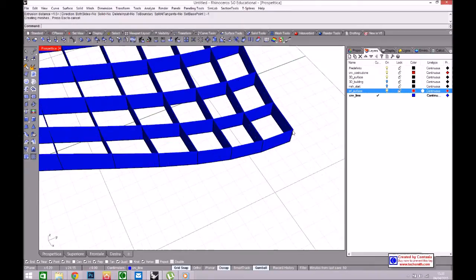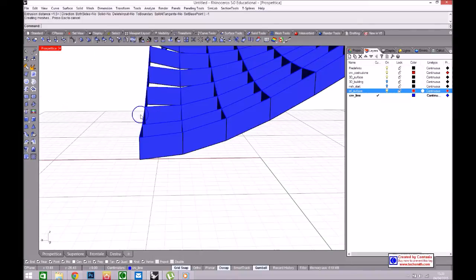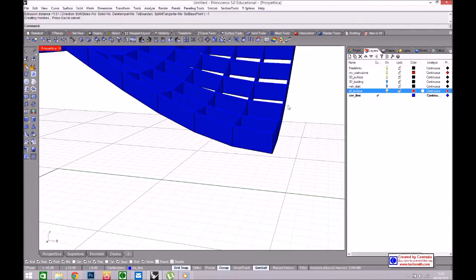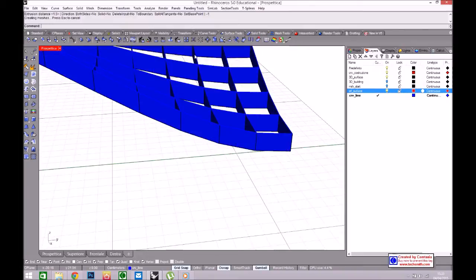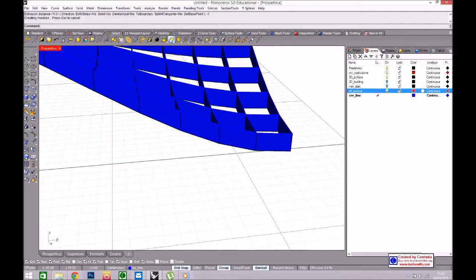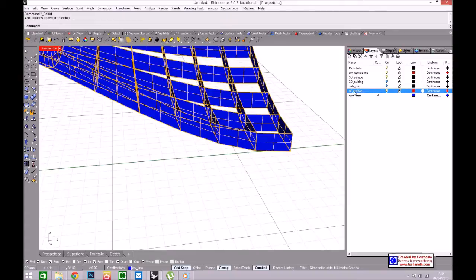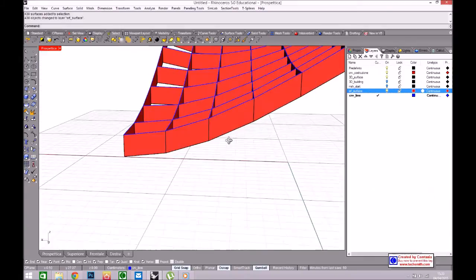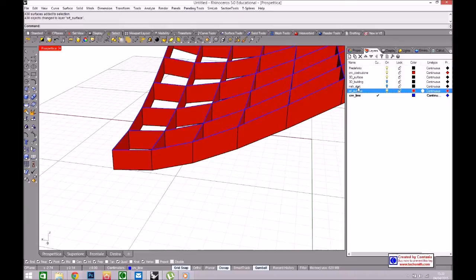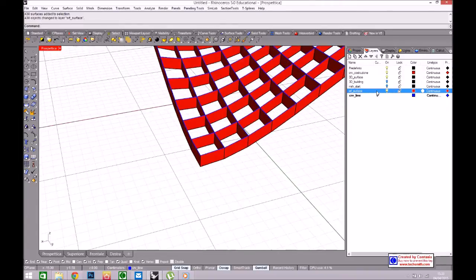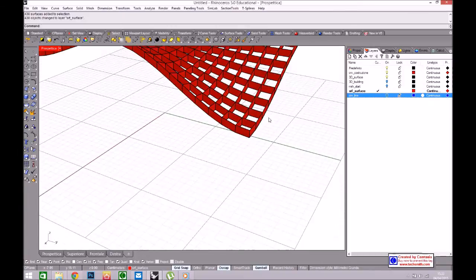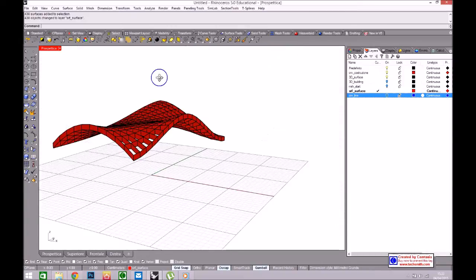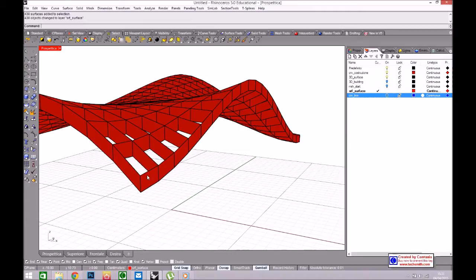As you can see here, the color of the layer is wrong, so I can select all the surfaces and change the layer using Change Object Layer. I can switch off the layer of the lines and work with the last layer. From all these surfaces, I want only the control curves.